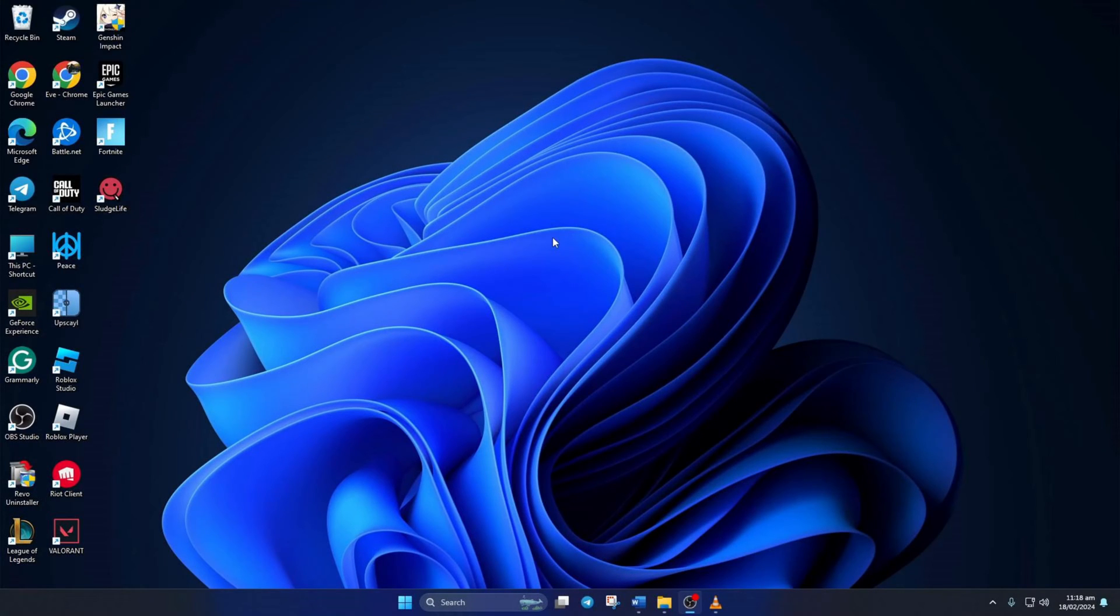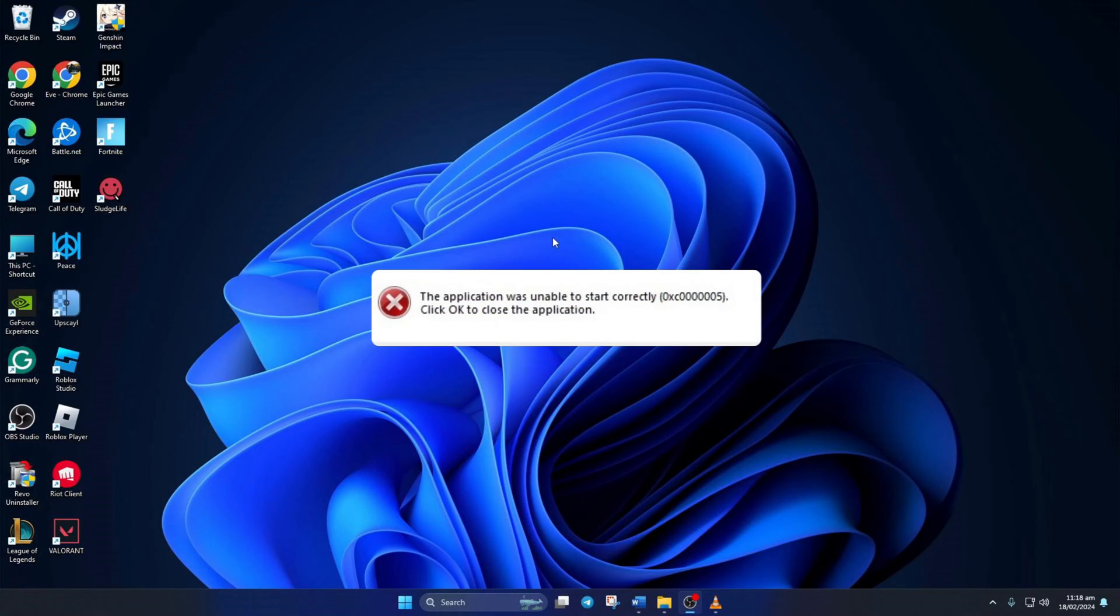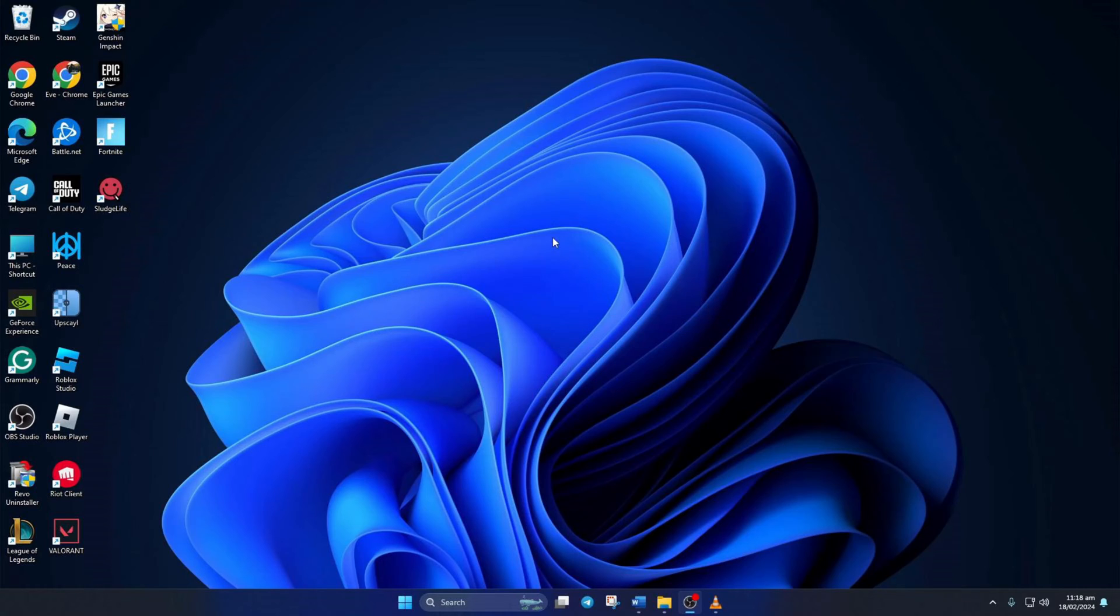Is the Fortnite client-win64-shipping.exe application error popping up when firing up Fortnite on your PC? No need to stress. In this video, I'll show you how to fix this error in two easy steps and get back to making those insane plays in Fortnite. So let's dive right into the solutions.